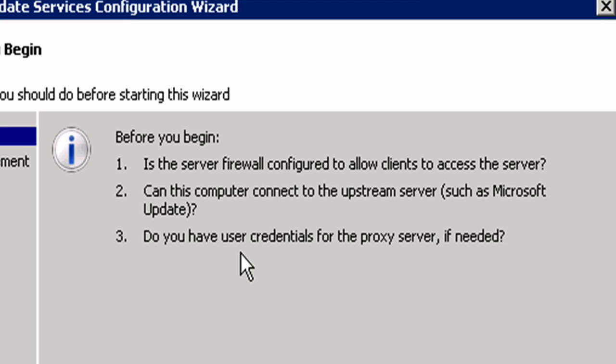And then do you have user credentials for the proxy server? In this case, I am not behind a proxy server. But if you are, then you have to make sure those credentials are in place as well. I'm going to go ahead and click on next.